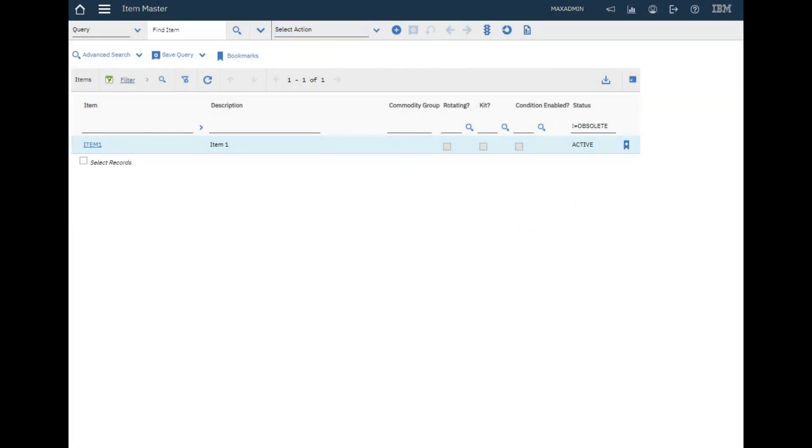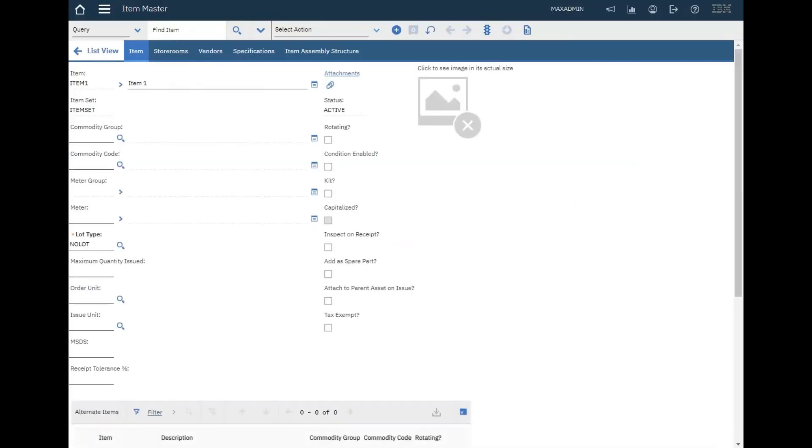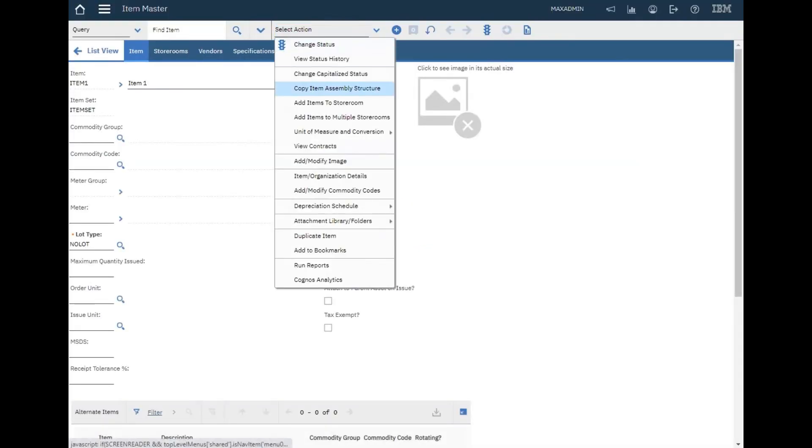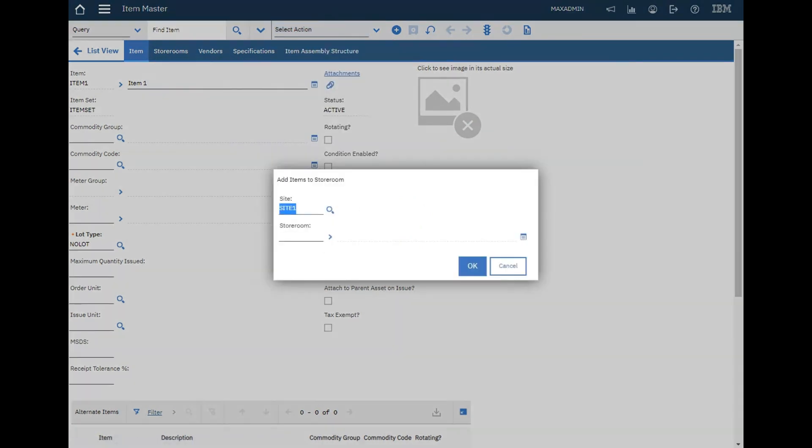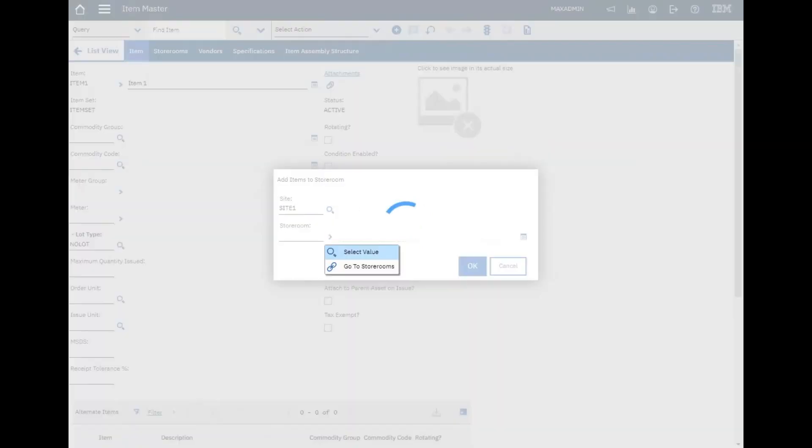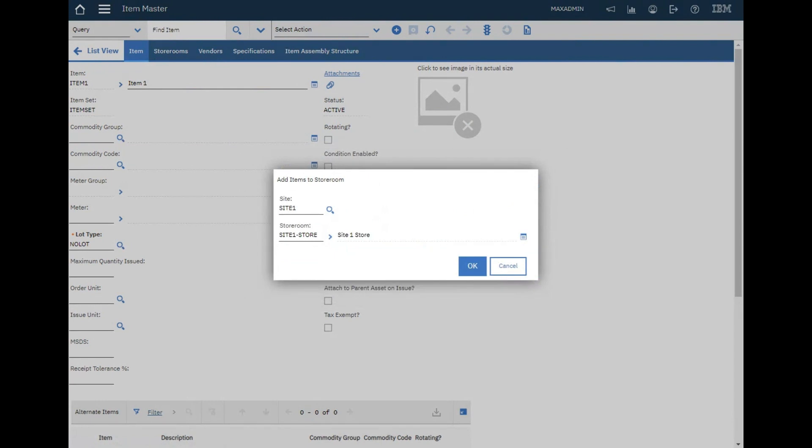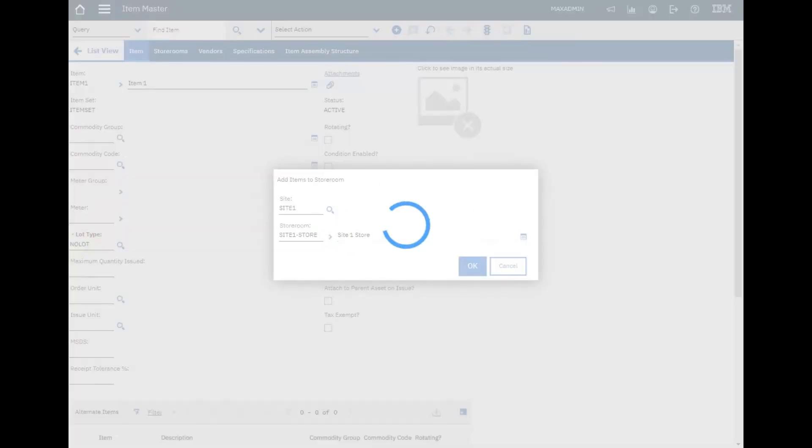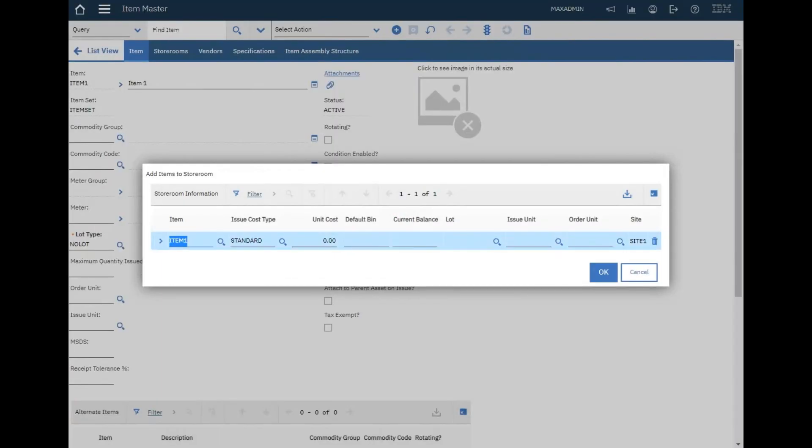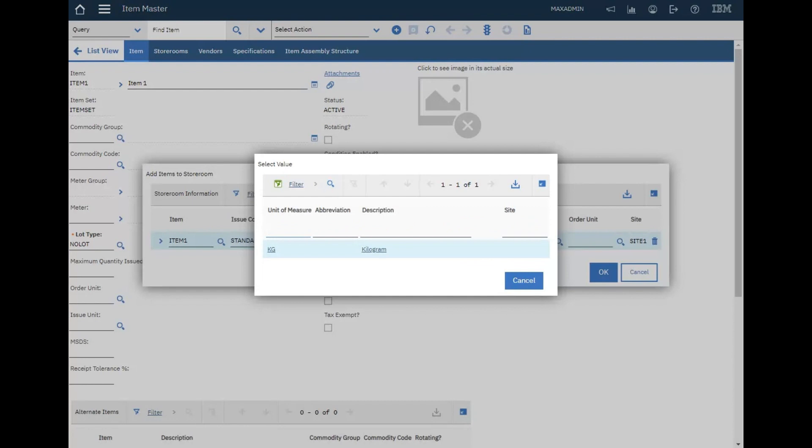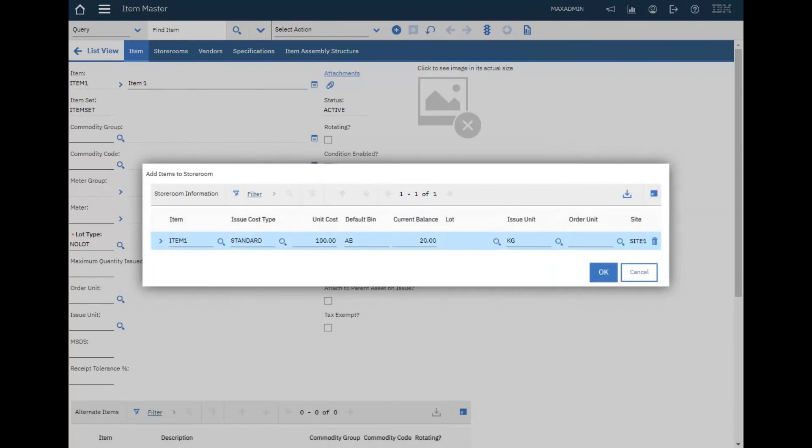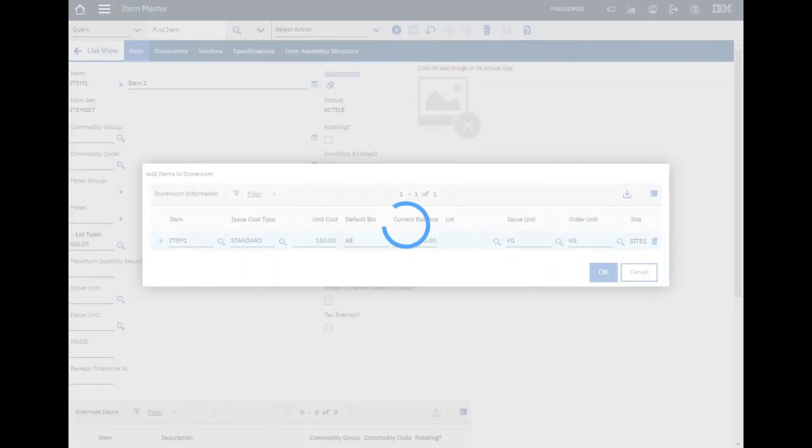I created one from here. I have the unit of measure. Now let's add item to storeroom. Cost is 100 AB, current balance let's say 20. The unit will be kilogram and also the issue unit will be kilogram.